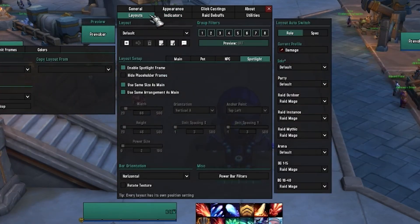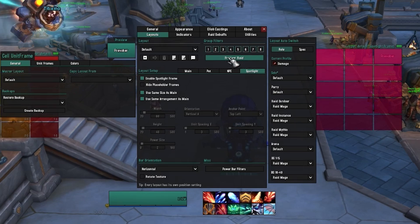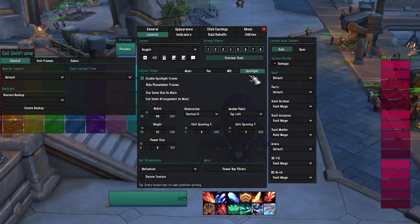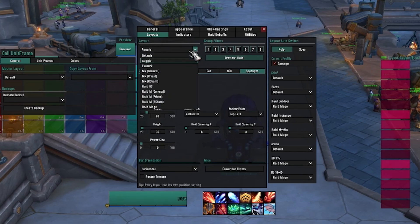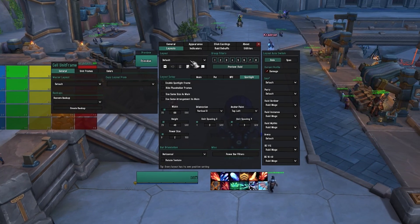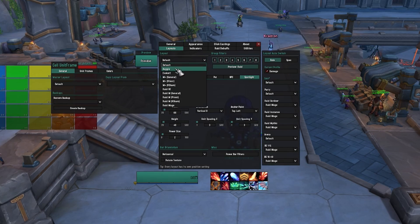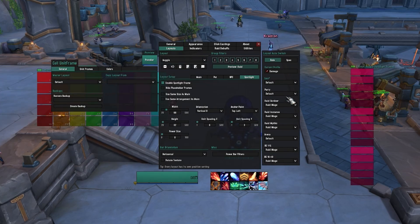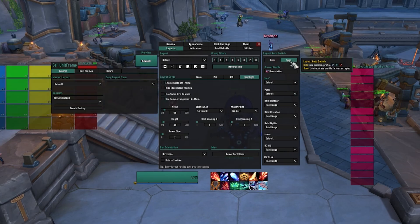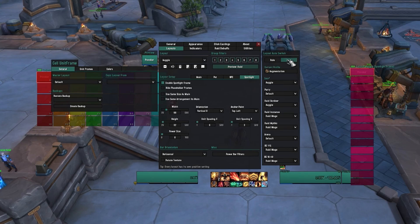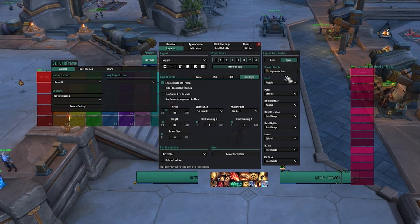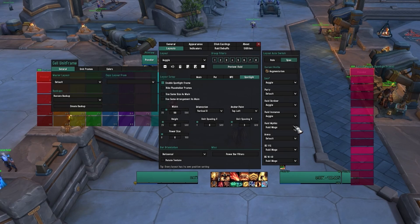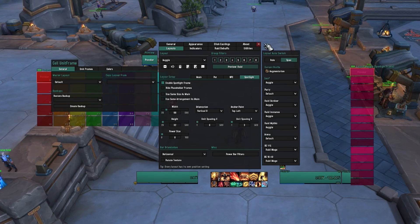Once those are set up, head back over to the Layouts tab. Keep in mind the settings here are per layout, and there is a drop-down at the top for which layout you're working on. If something looks off, you're probably on the default — make sure you choose the correct one. Over on the right you can specify when these show up. I have Layout Auto Switch set up so it automatically changes if I'm Augmentation. Solo, raid outdoor, raid instance, and raid mythic are all set to Augie, so it forces the correct profile whenever I'm playing Augmentation versus Devastation.